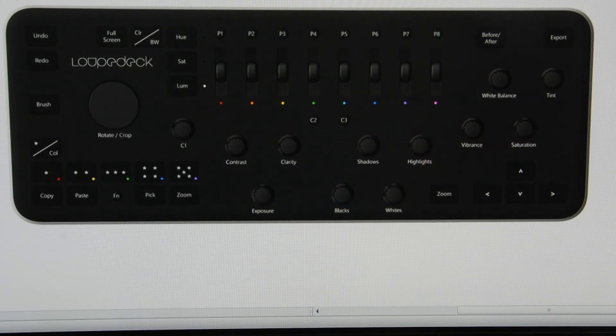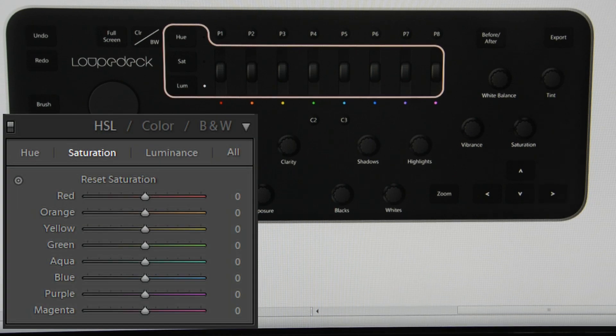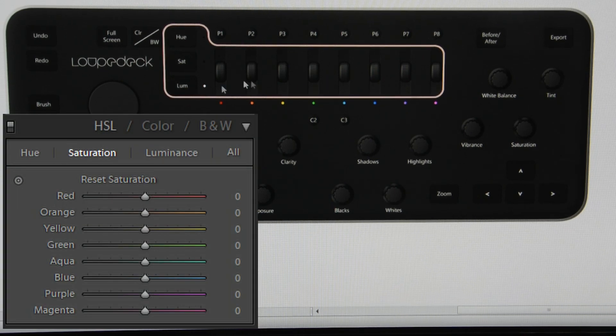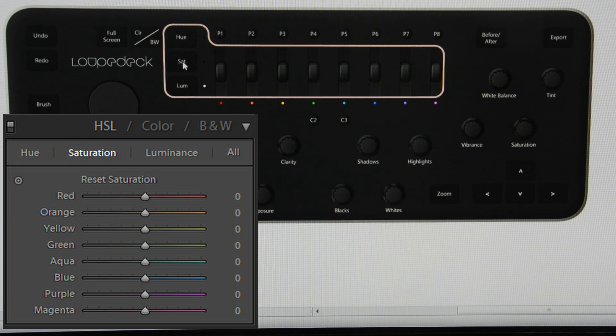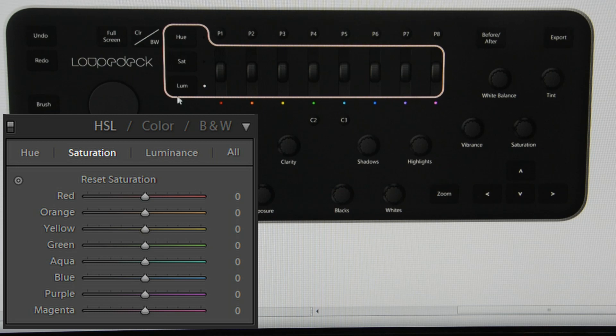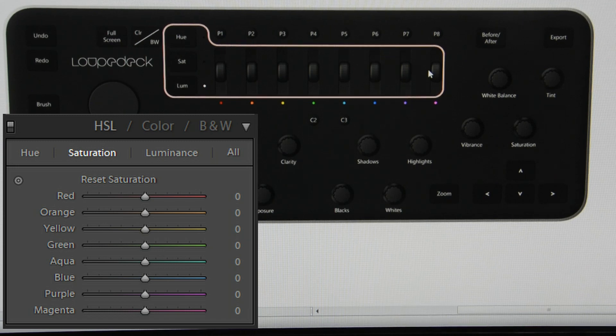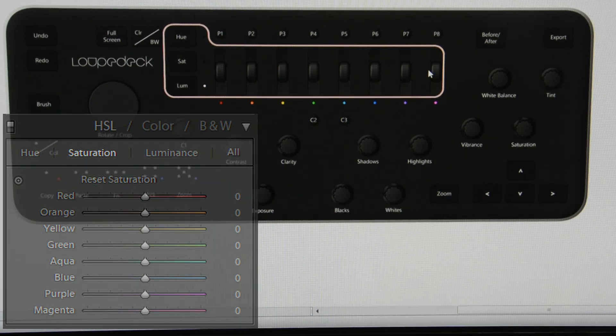Scrolling down to Lightroom's adjustments panel, this is where you set the color settings for hue, saturation, and luminance. Clicking this little set of radio buttons selects between those three modes, and your color wheels here are used to fine tune and adjust the various color bands.